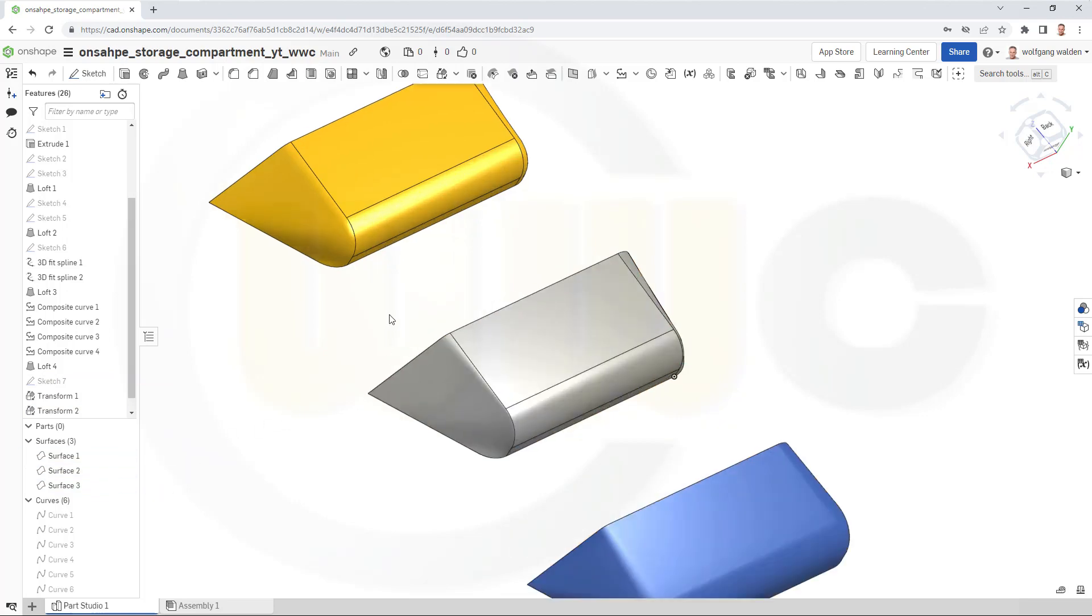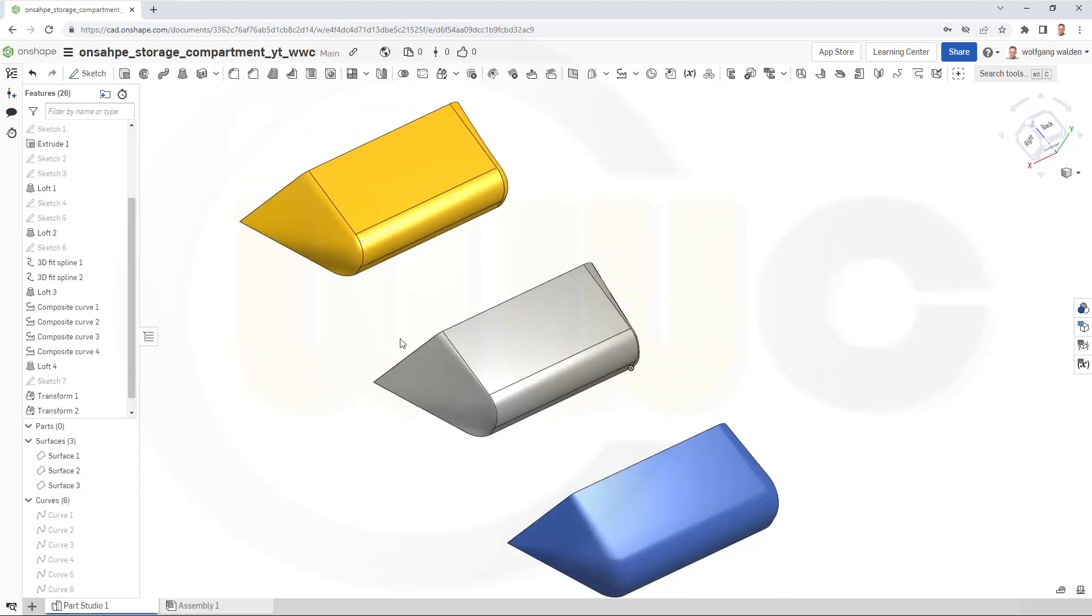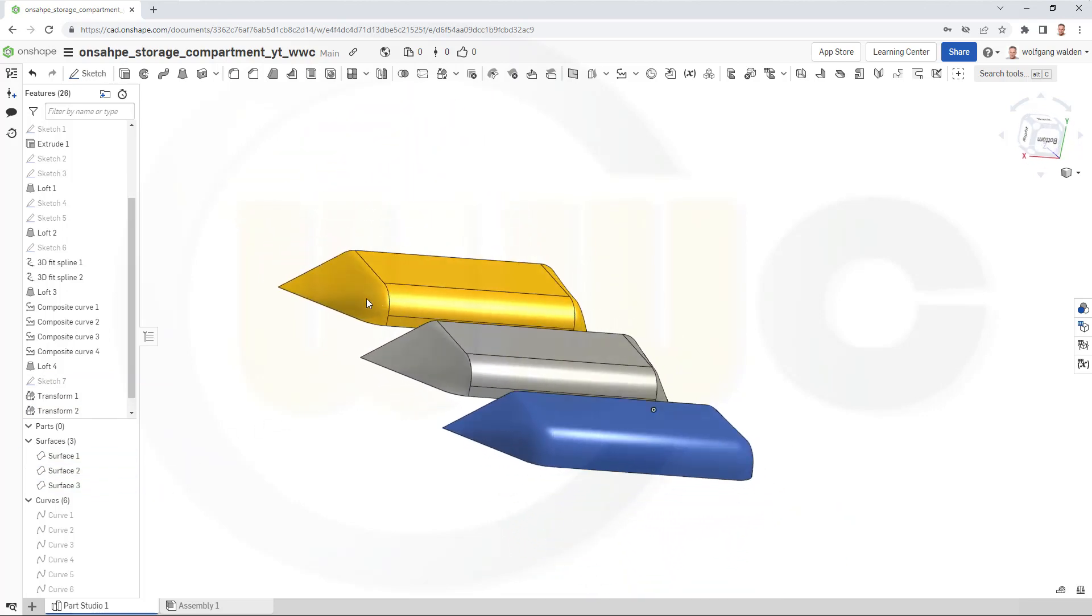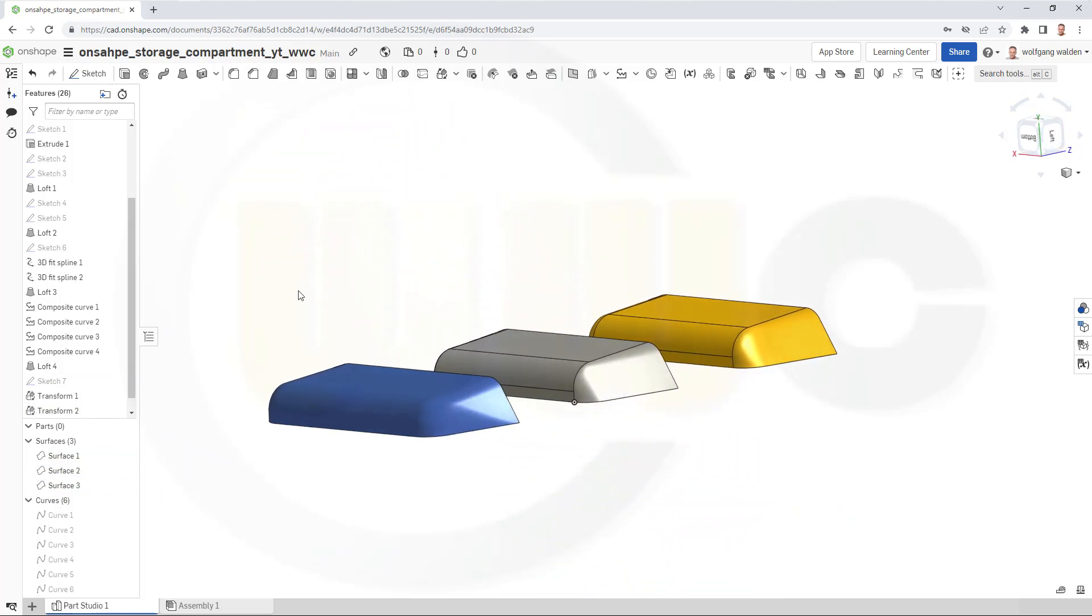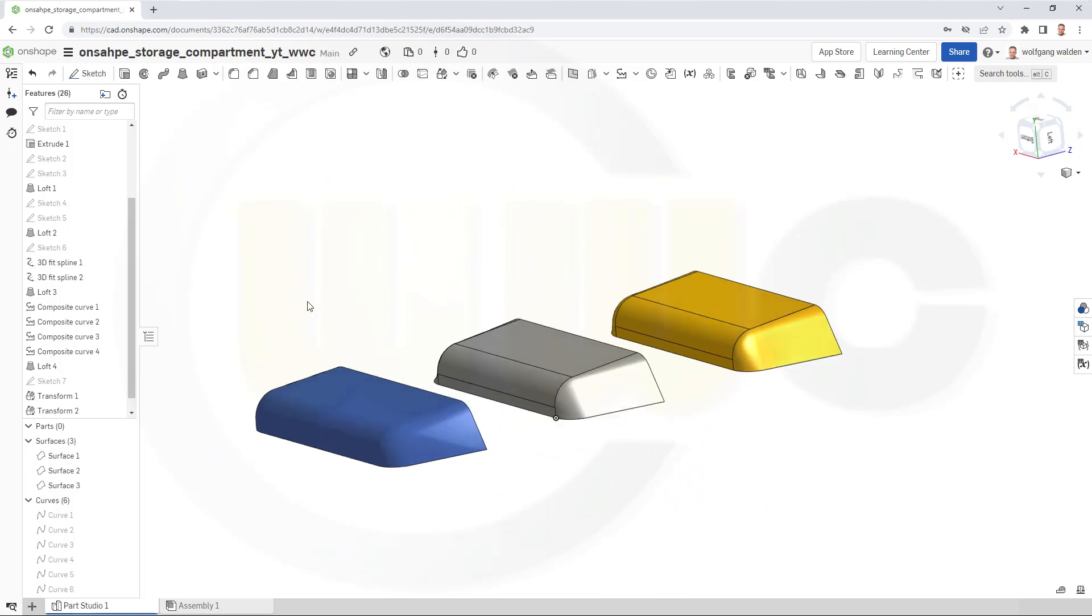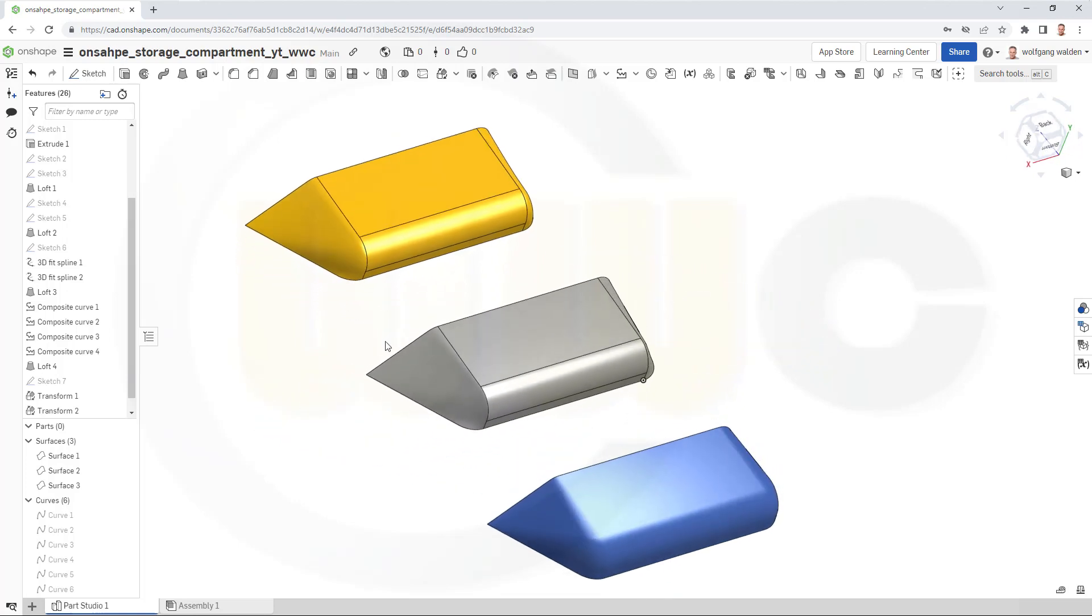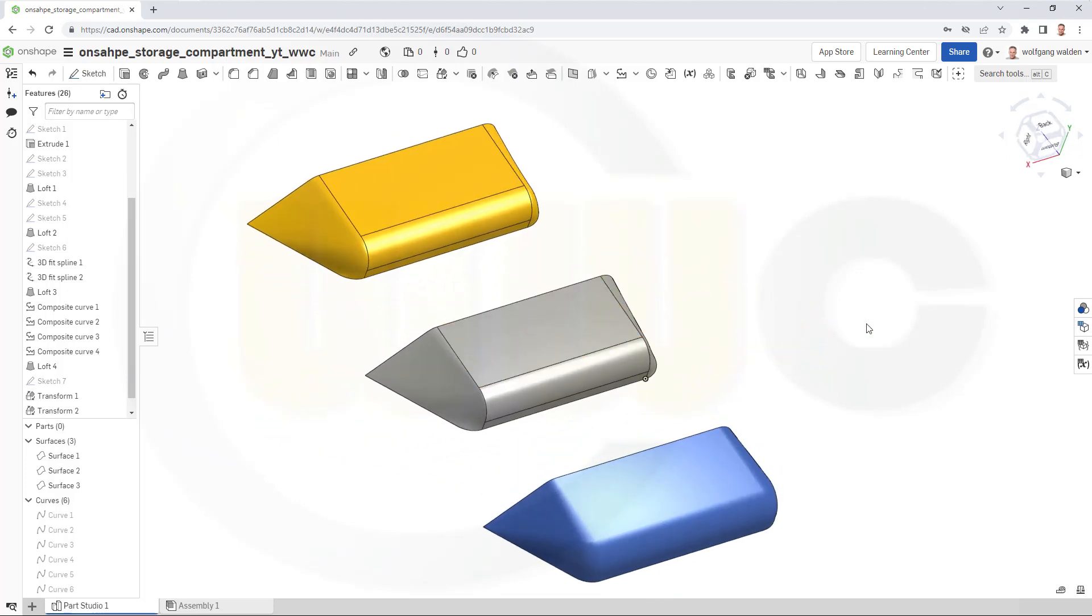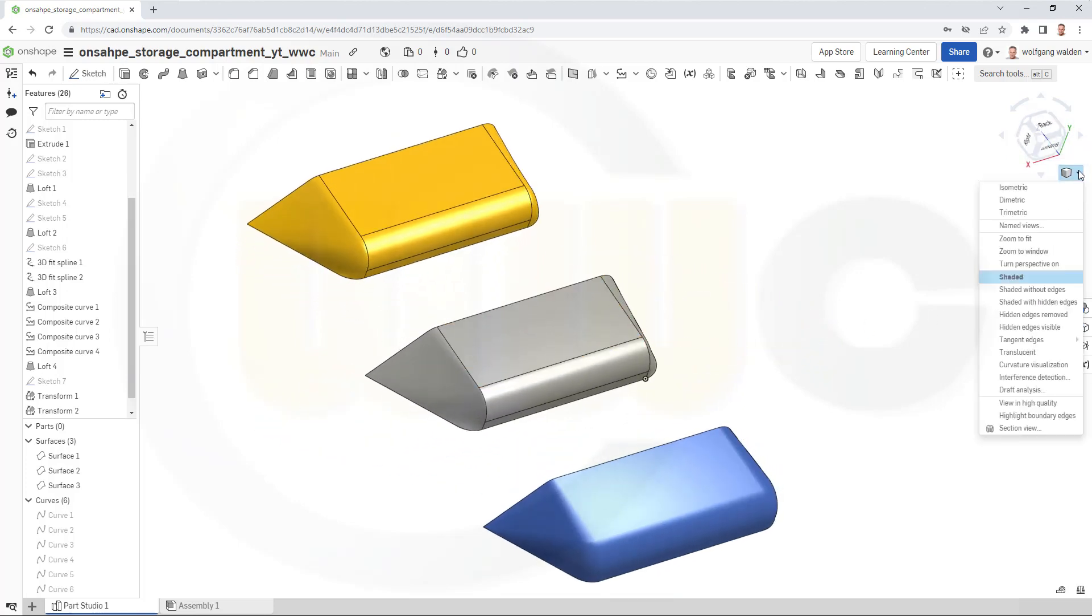Now hide that sketch seven and bring back surface two. Now we've got all three surfaces and could compare them, for example by looking at the curvature visualization.